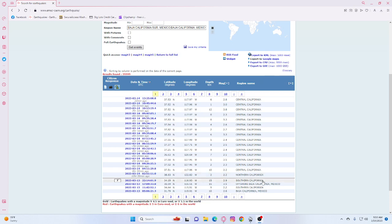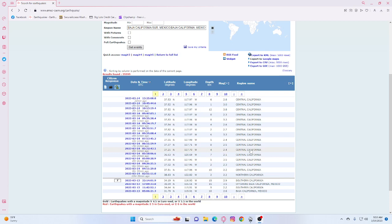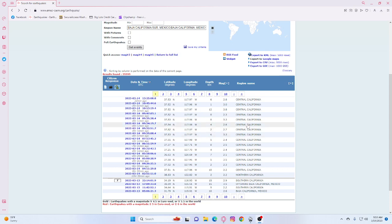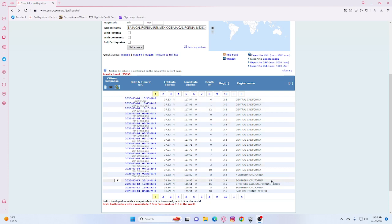As you can see we've had a 2.2, a 2.2, a 2.3, a 3.5, a 2.1, a 2.4, 2.5, a 2.4, a 3.3, a 2.7, a 2.6, a 3.3, a 2.3, a 3.8, a 3.0, and a 2.8.